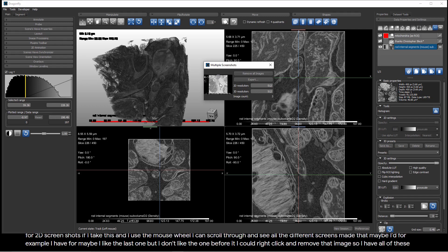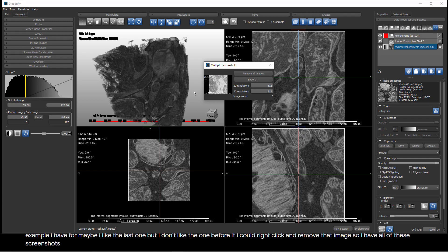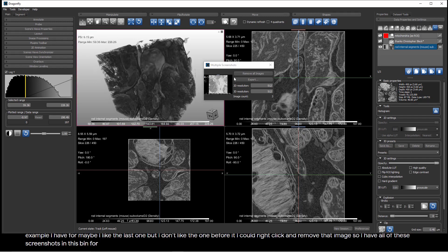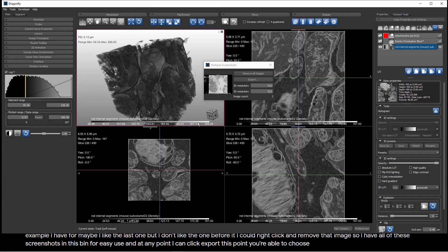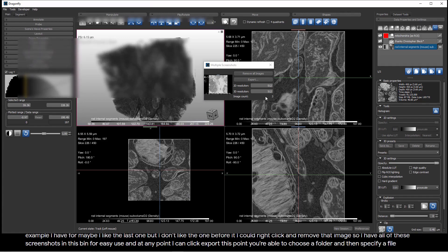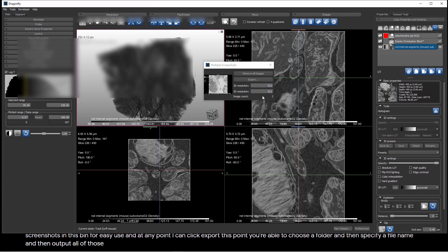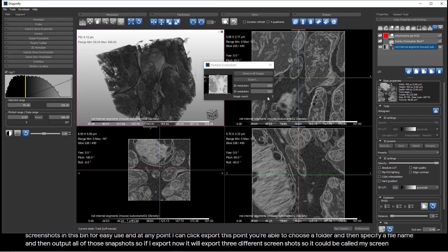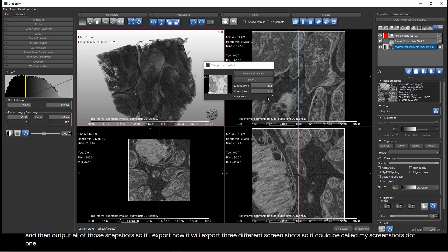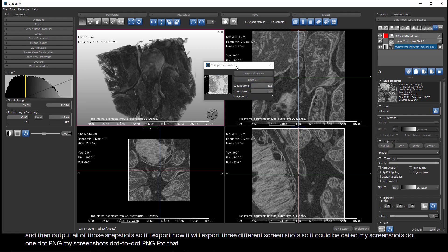So, I have all of these screenshots in this bin for easy use, and at any point, I can click export. But at this point, you're able to choose a folder, and then specify a file name, and then output all of those snapshots. If I export now, it will export three different screenshots. So, it could be called myscreenshots.1.png, myscreenshots.2.png, et cetera. That enables you to capture all of your screenshots in one bin and then export them quite easily.